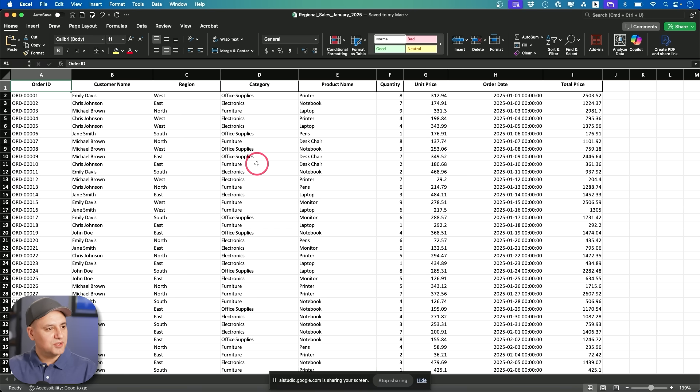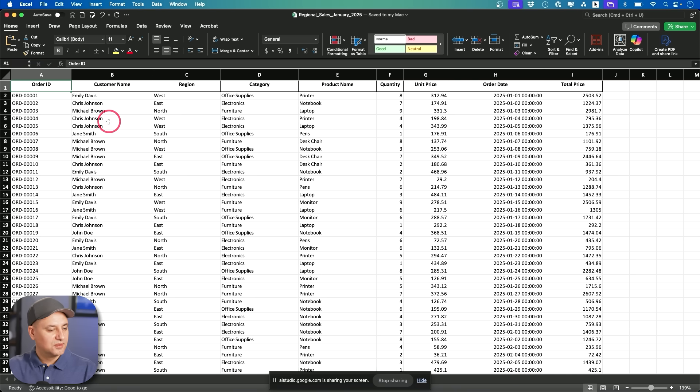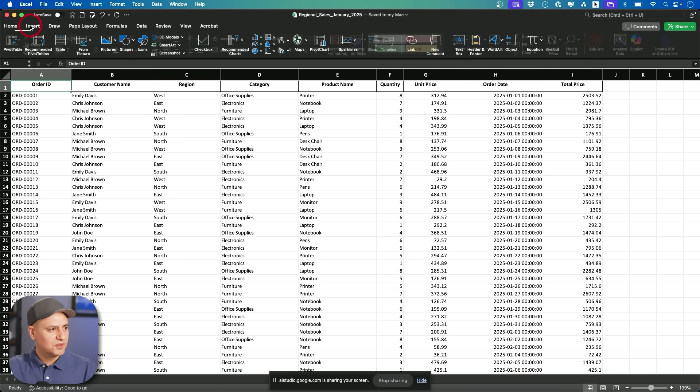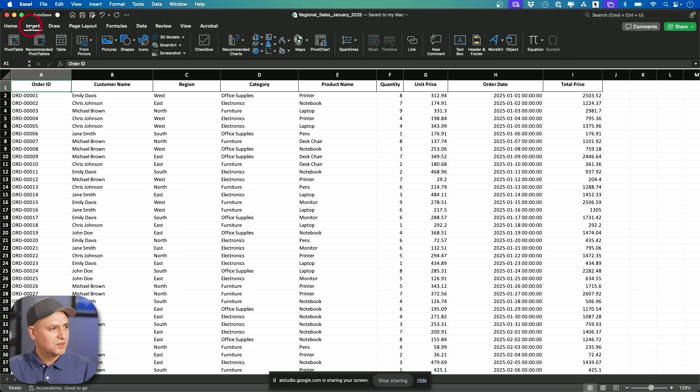Yeah. Tell me how to create one. Okay. To create a pivot table first, select the data you want to analyze, including the headers. Then go to the insert tab on the ribbon and click pivot table. From there, you can customize it in the dialog box that opens.